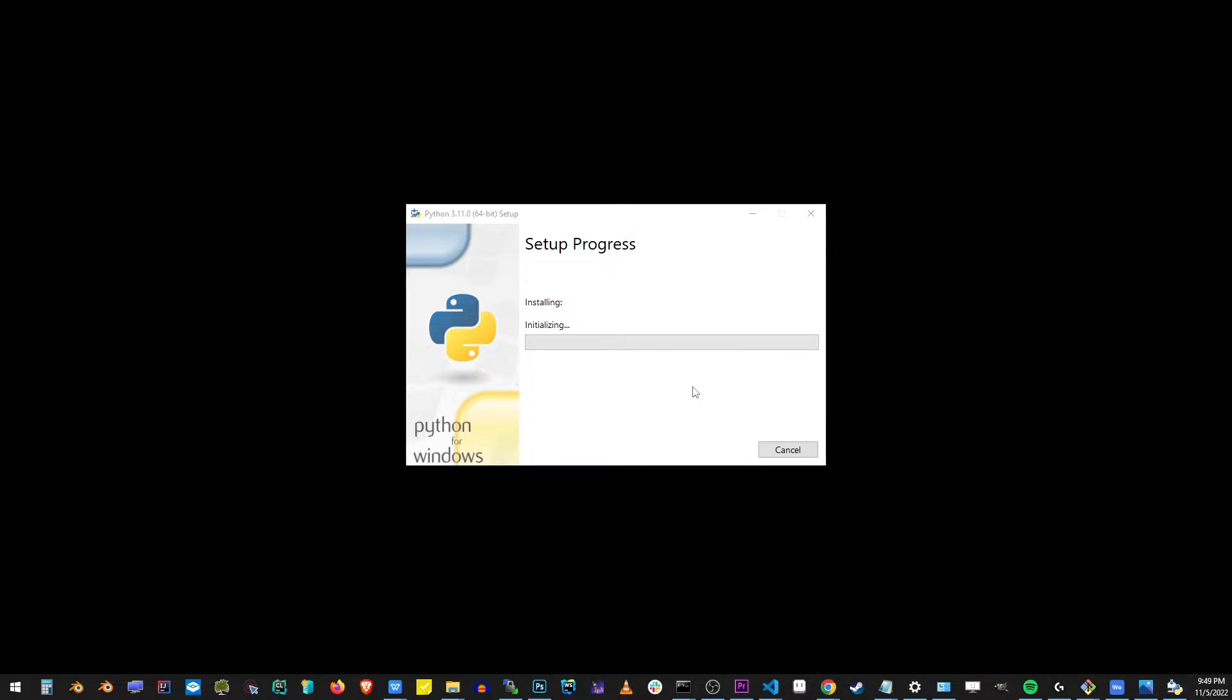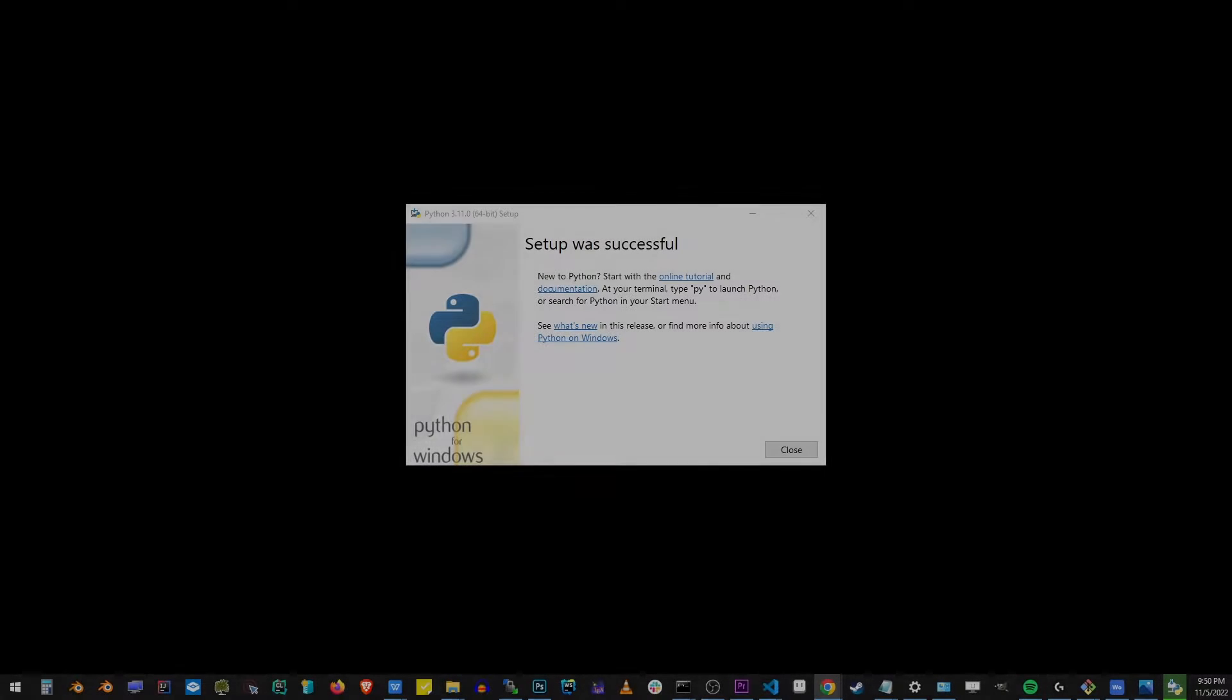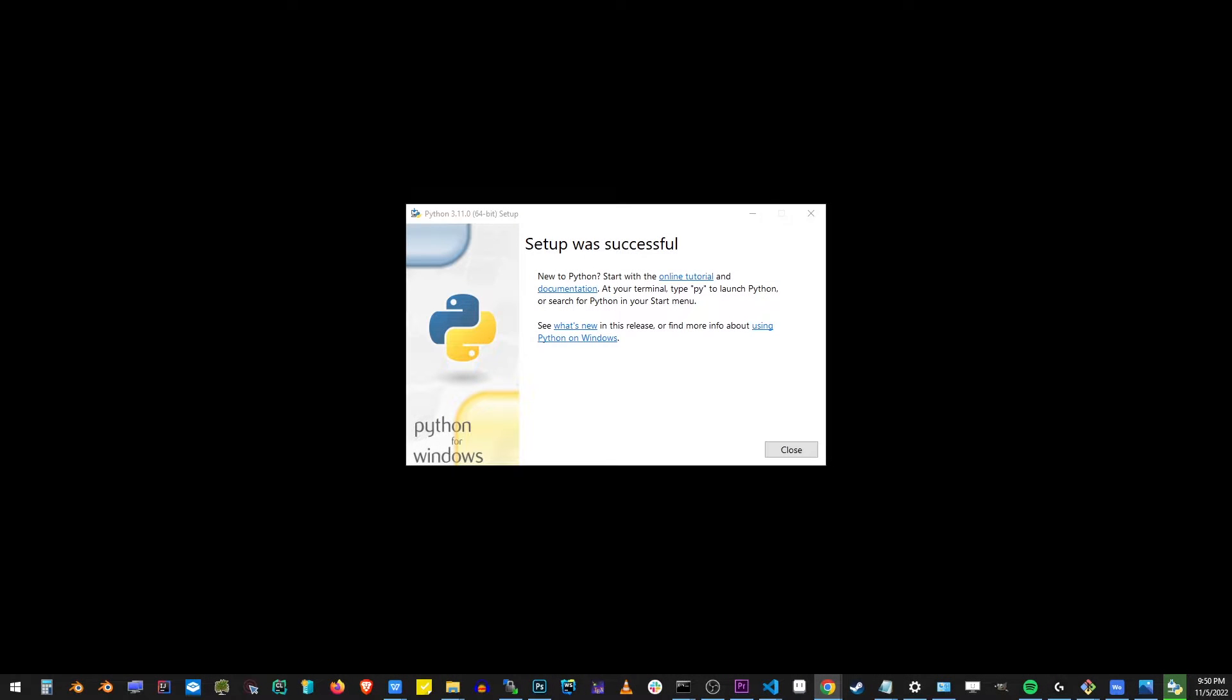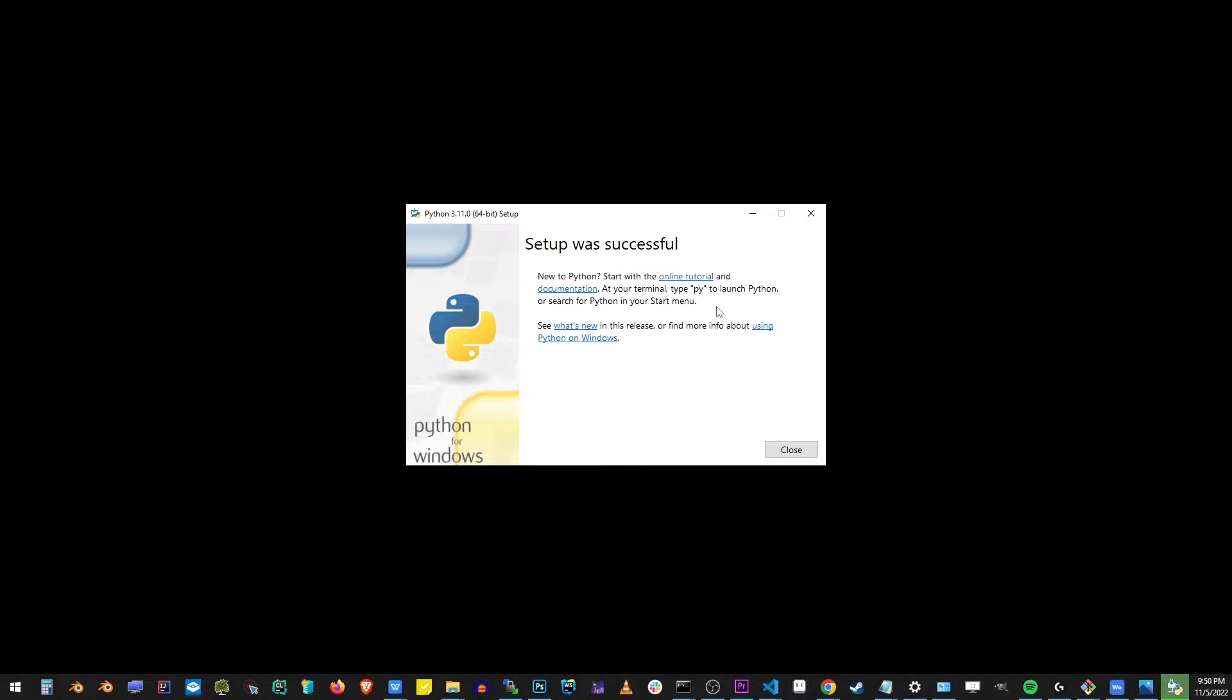This should take about a whole minute to install. Now that the Python has been successfully installed, you can try an online tutorial in documentation, but you can also start using the py command to launch your Python program from the command line.